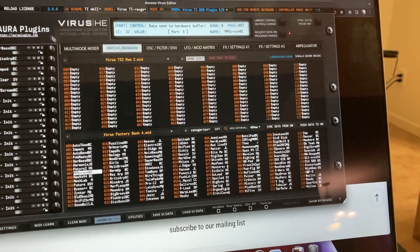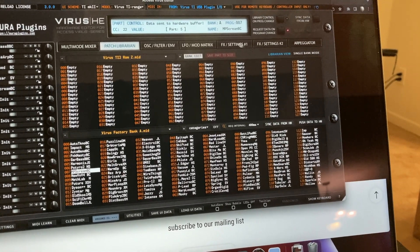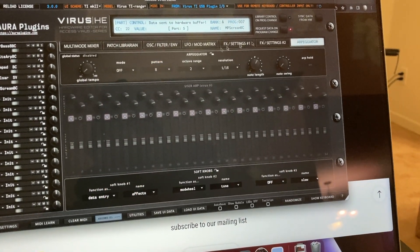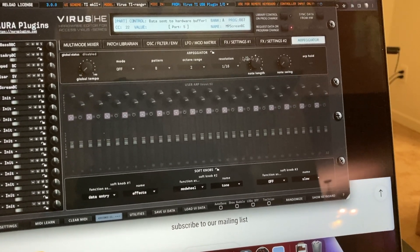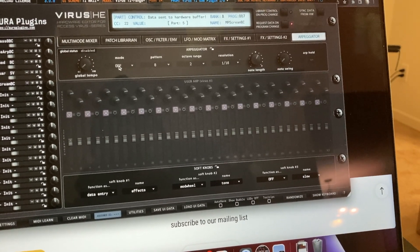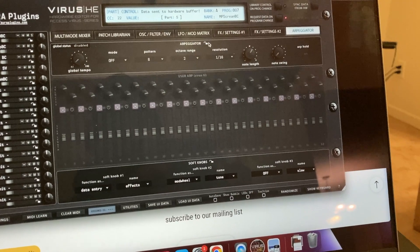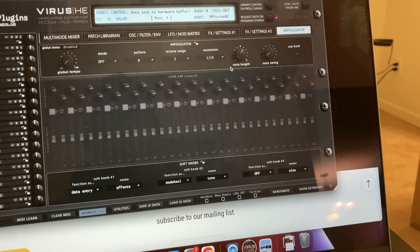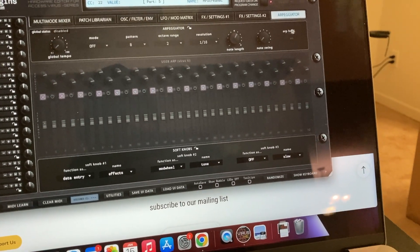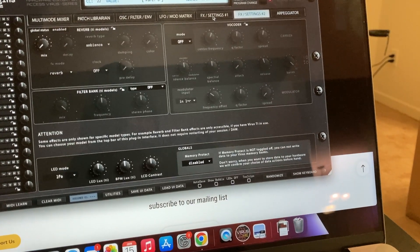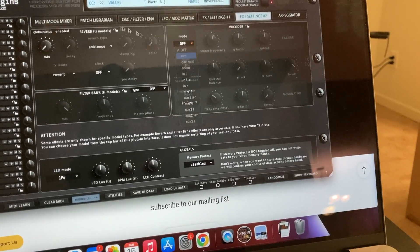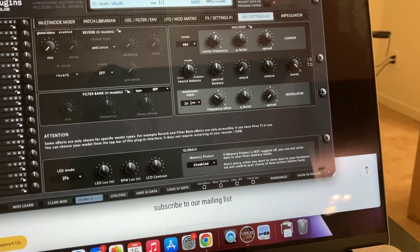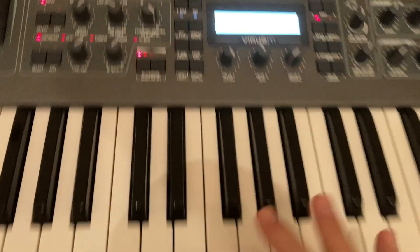You got your patch library in. If I want to load something into part five, I can go into the arpeggiator and turn that on, because you have to turn it on for each part. I don't know, maybe there's like a limit to what you can do on it. I'm still learning the Virus. It's pretty cool. I'm glad I can do that, and I can go over here and look at my Virus.